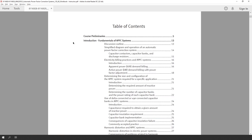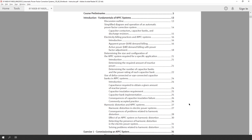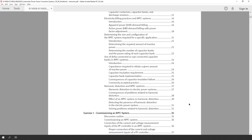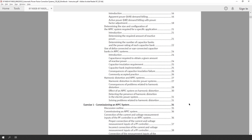So let's now have a look at the topics covered in the course by looking at the table of contents. We will start with an introduction, which will discuss the diagrams of these systems, the electricity billing practices, how to determine the size and configuration of a system using Y or delta connected capacitor banks, and harmonic distortion.